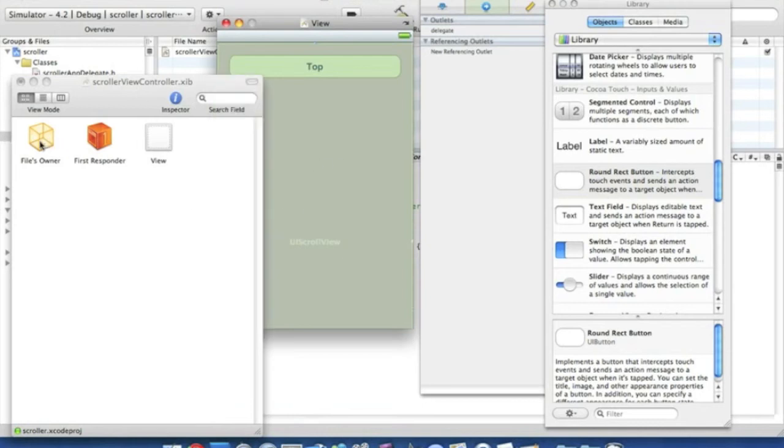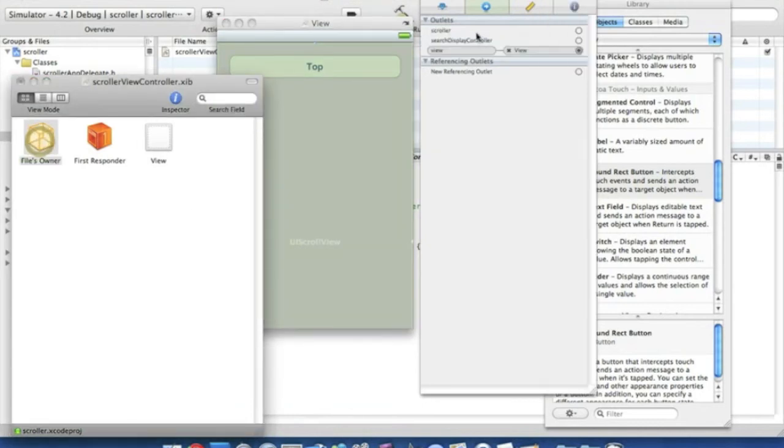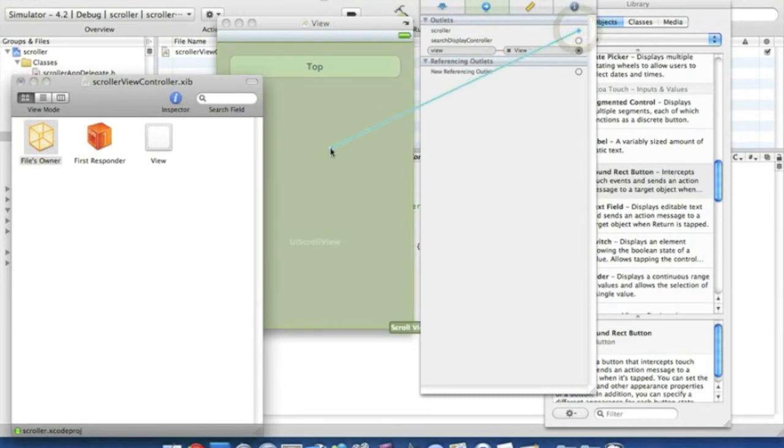And then we simply want to go to files owner into scroller, just drag that onto the scroll view, and then simply save and exit.